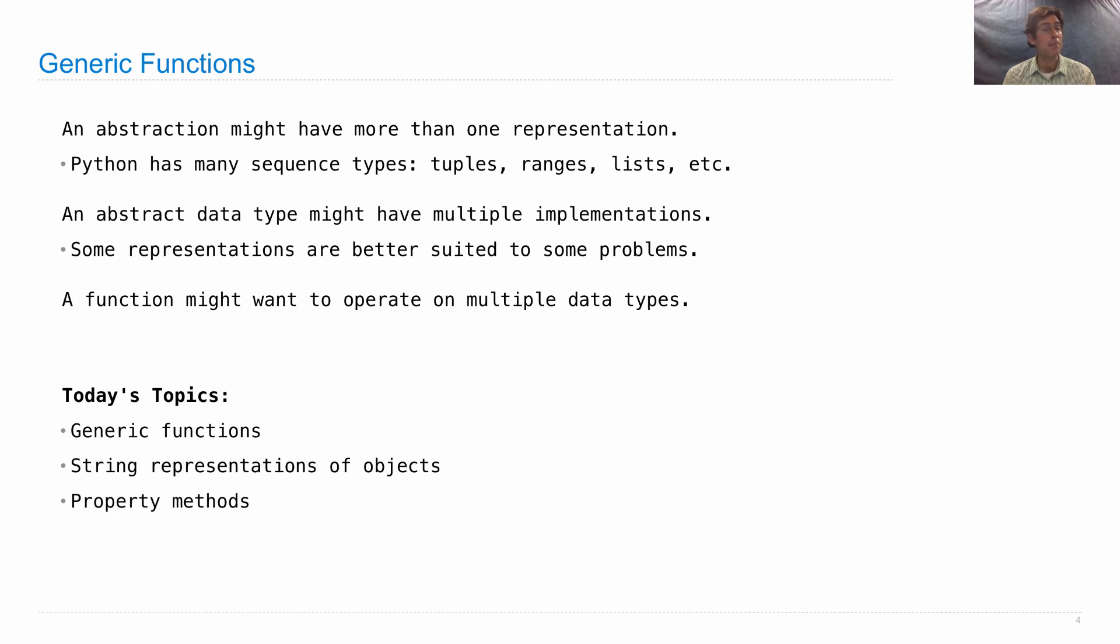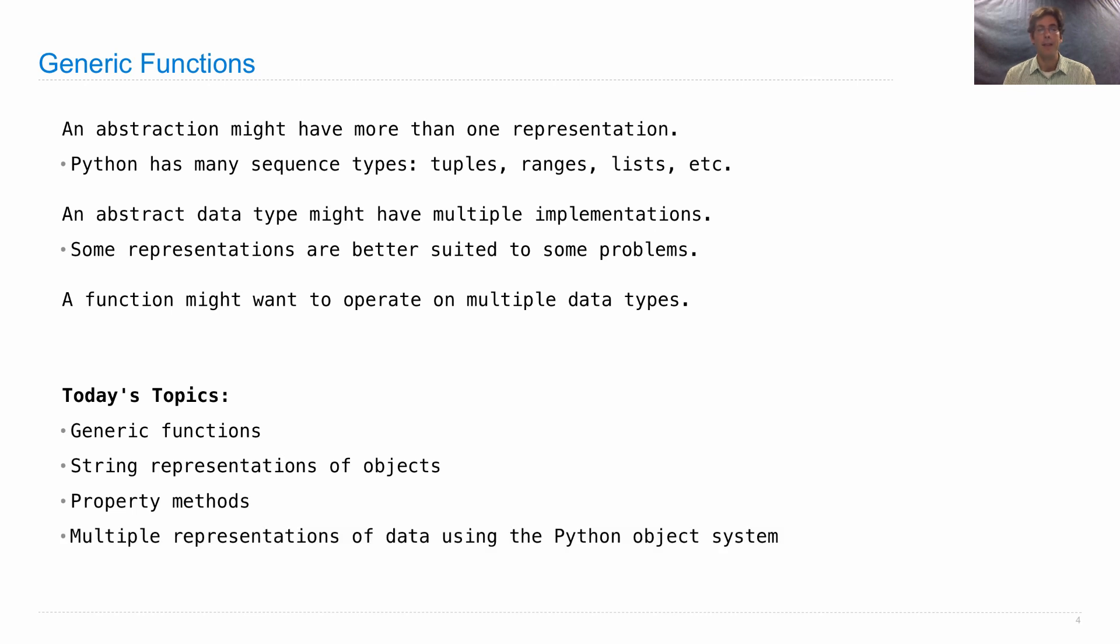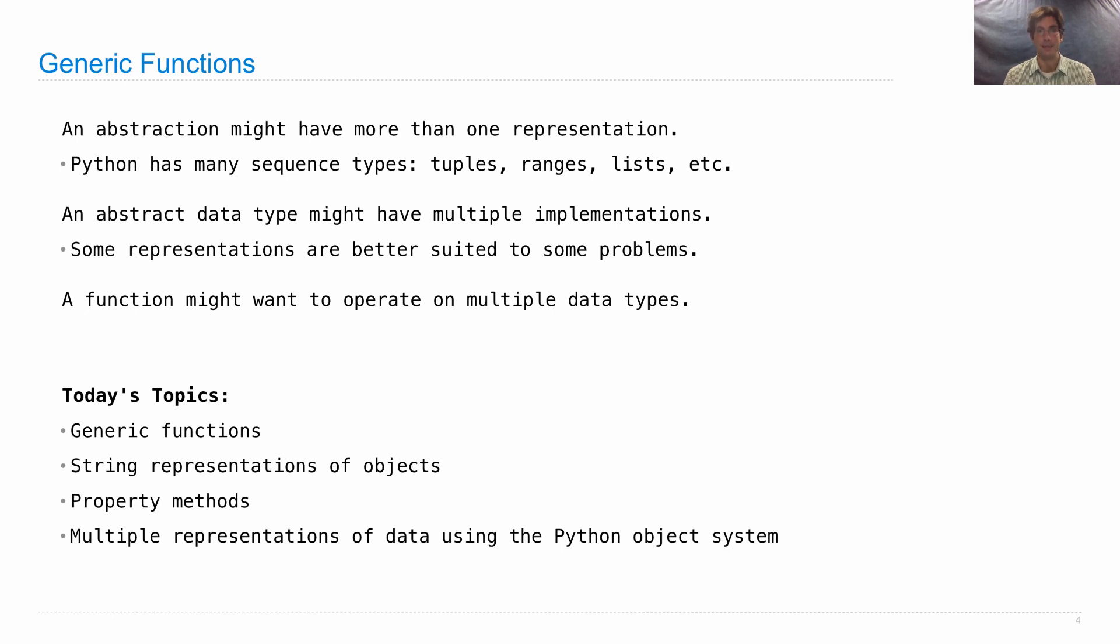We'll talk about property methods. One of these appears in Project 3. And finally, we'll talk about multiple representations of data when we're using the Python object system, so classes, as opposed to just functions, to implement our combined data types.